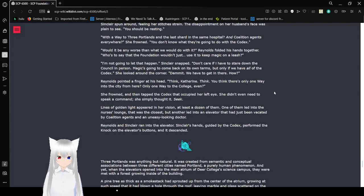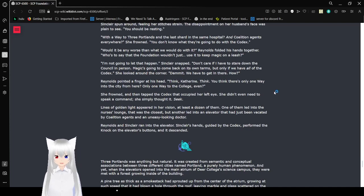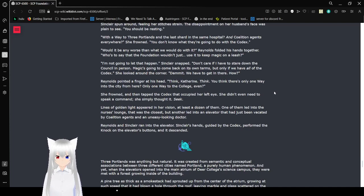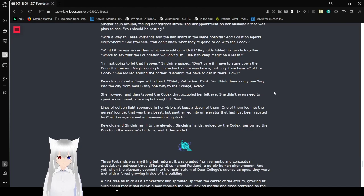With the way to Three Portlands and the last shard in the same hospital? And Coalition agents everywhere? She frowned. You don't know what they're going to do with the Codex. What would be any worse than what we would do with it? Reynolds folded his hands together. Who is to say that the Foundation wouldn't just use it to keep magic on a leash?